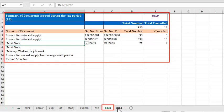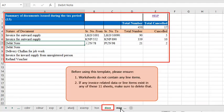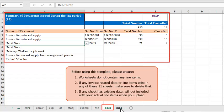The format and functionalities of these worksheets are similar to those in the GST portal. Before using this template, please ensure that the worksheets do not contain any line items. If you see any invoice-related data or line items in any of these 11 sheets, you need to delete them — otherwise, this data will get included with your actual line items when you upload.